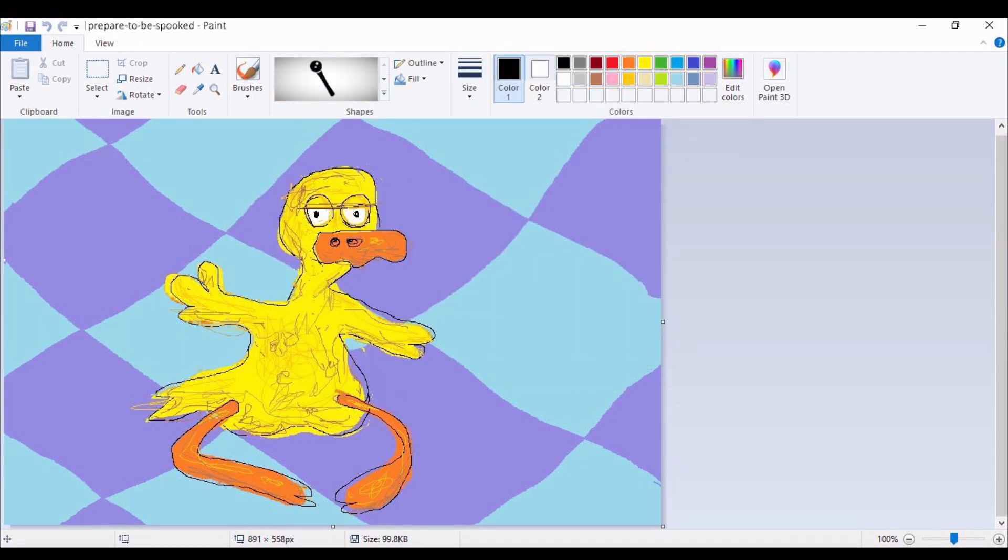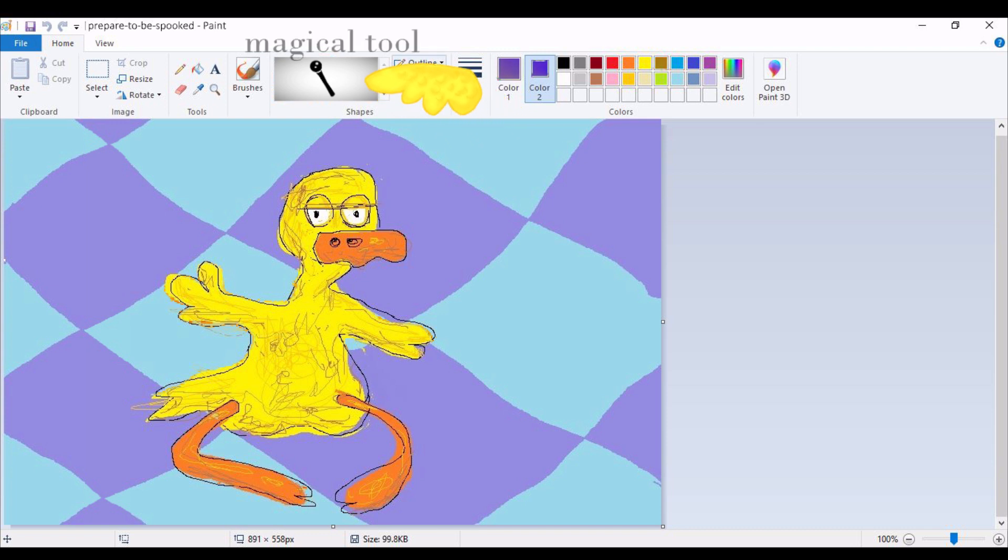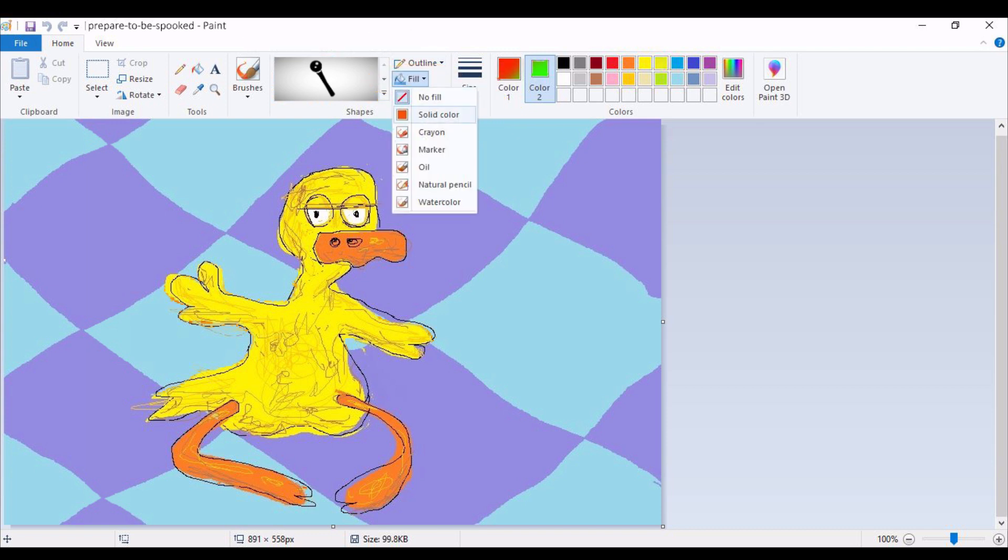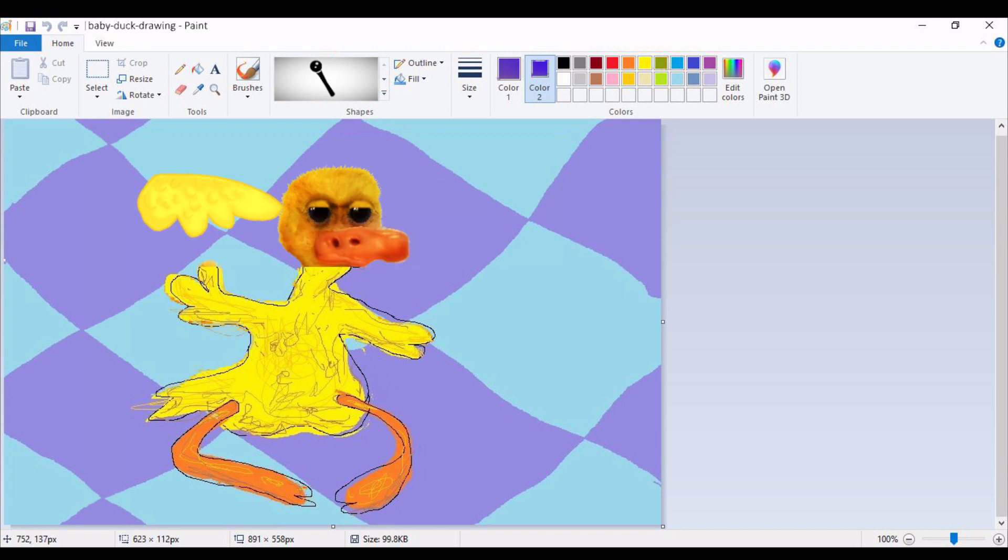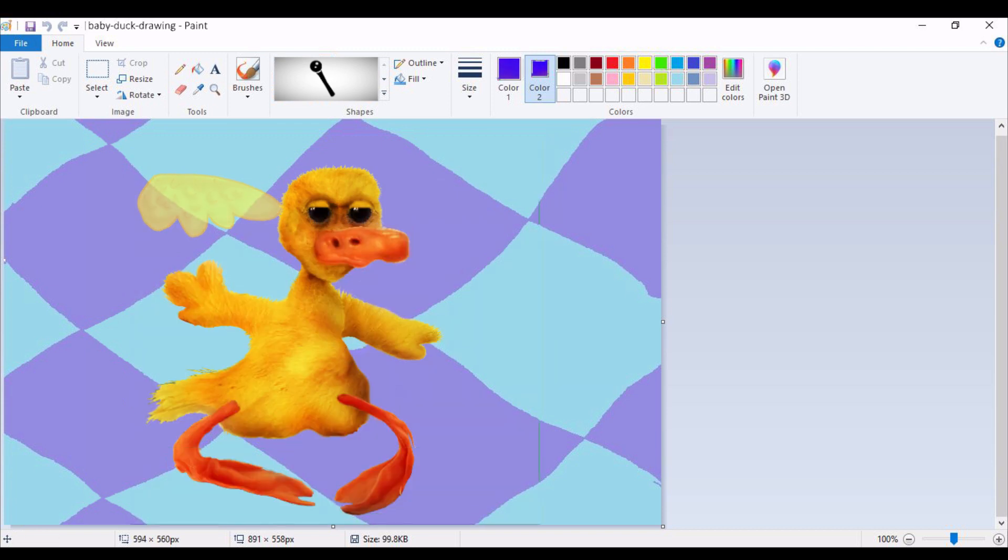The last and final step is to use a magical and astonishing tool on your software that allows you to make your illustration even more realistic. Formidable.